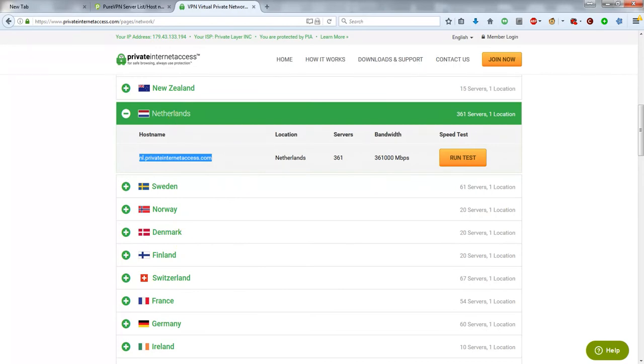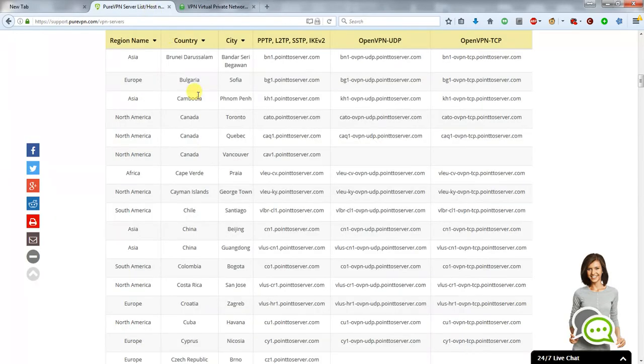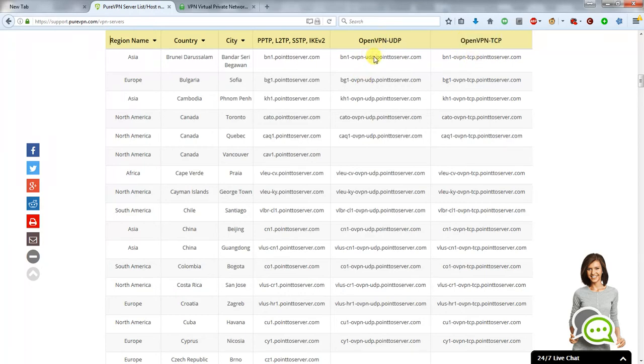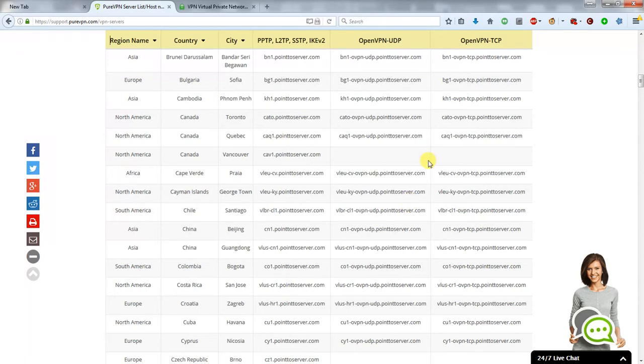Here I've also got PureVPN's list which is slightly different. Here you can see that if you're using OpenVPN you need to choose from these two columns compared to this column here for PPTP, L2TP, etc. So pick the right server name for OpenVPN from your service provider.